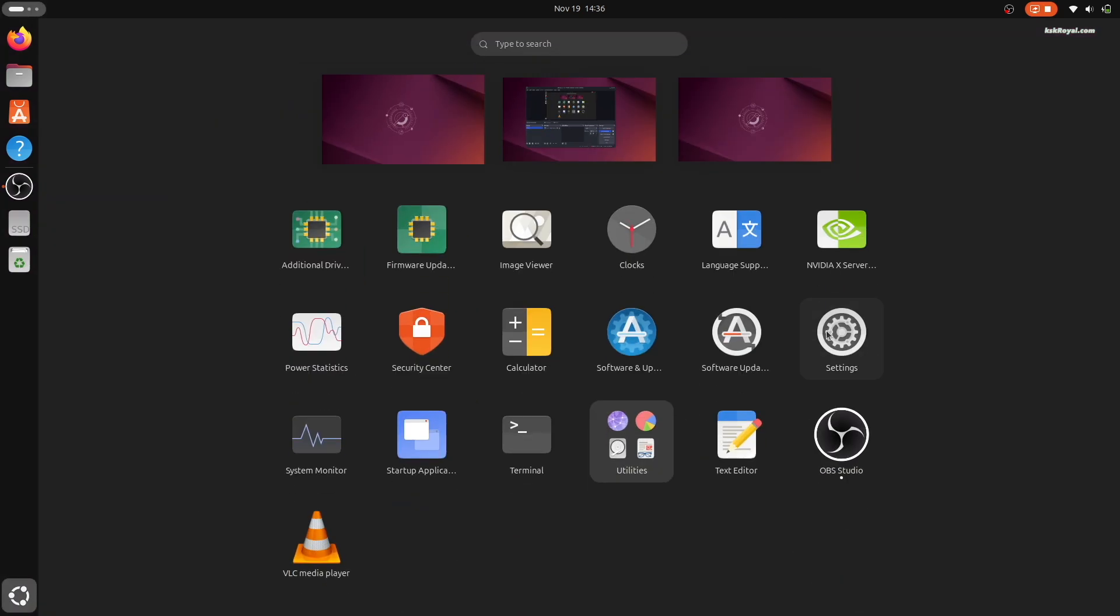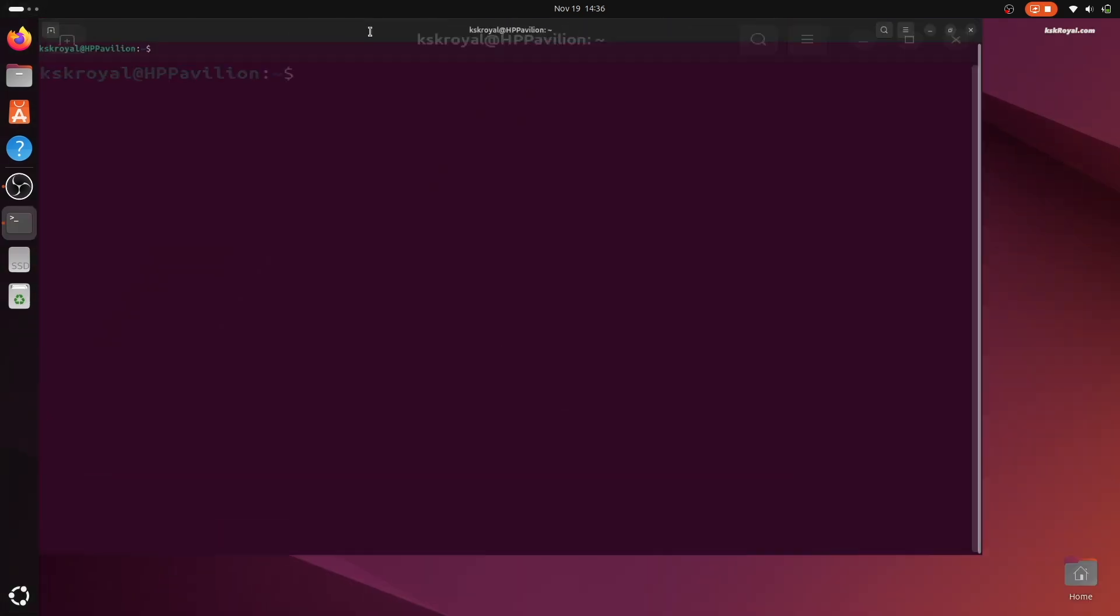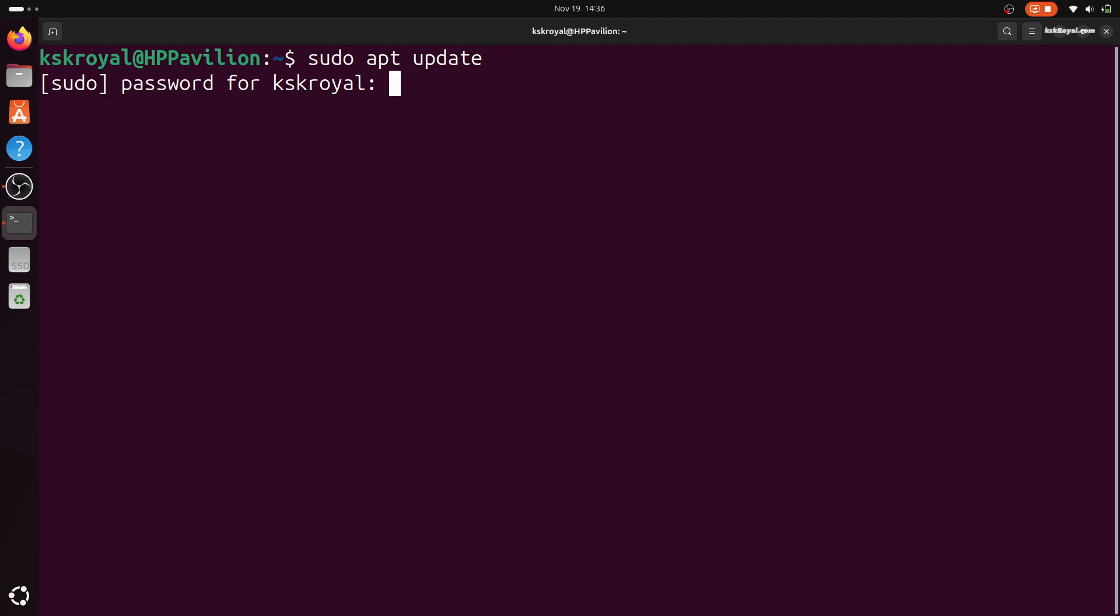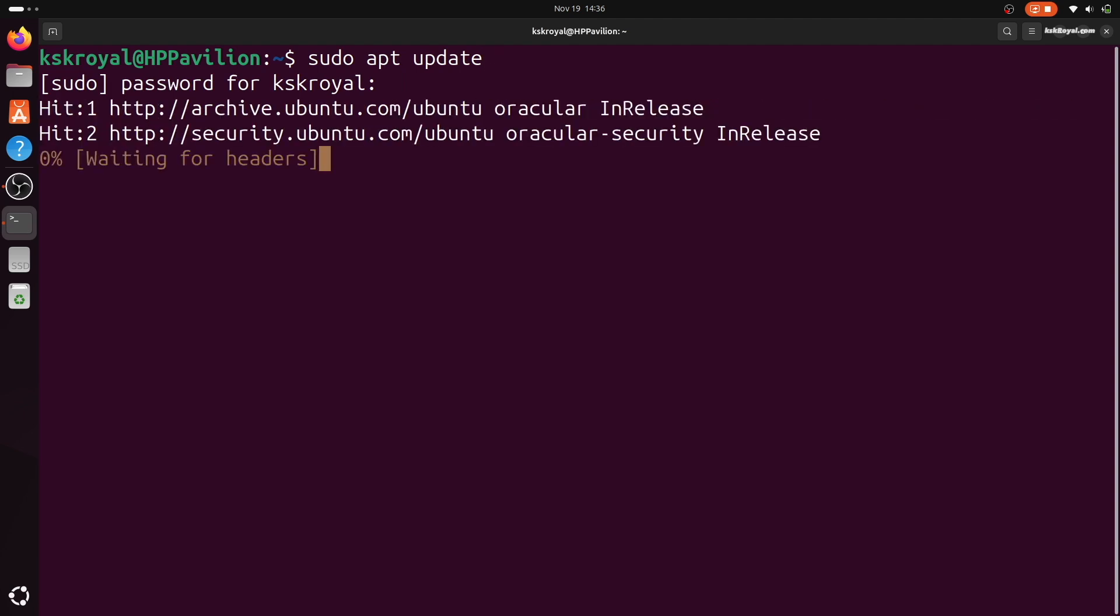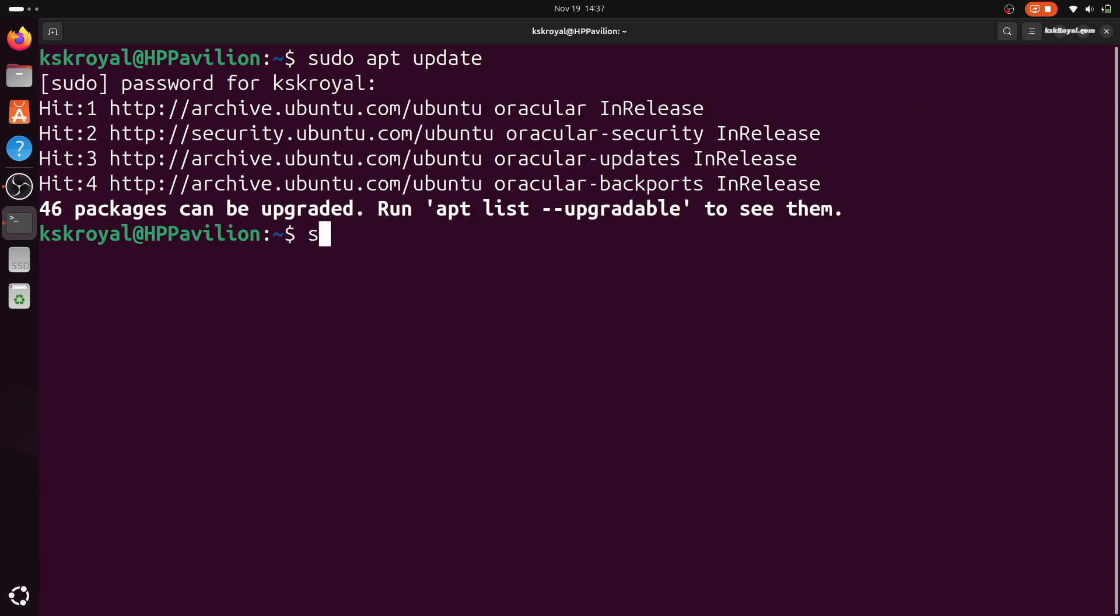First, open the terminal and update the package list by running this command. Then upgrade the packages by running this command.